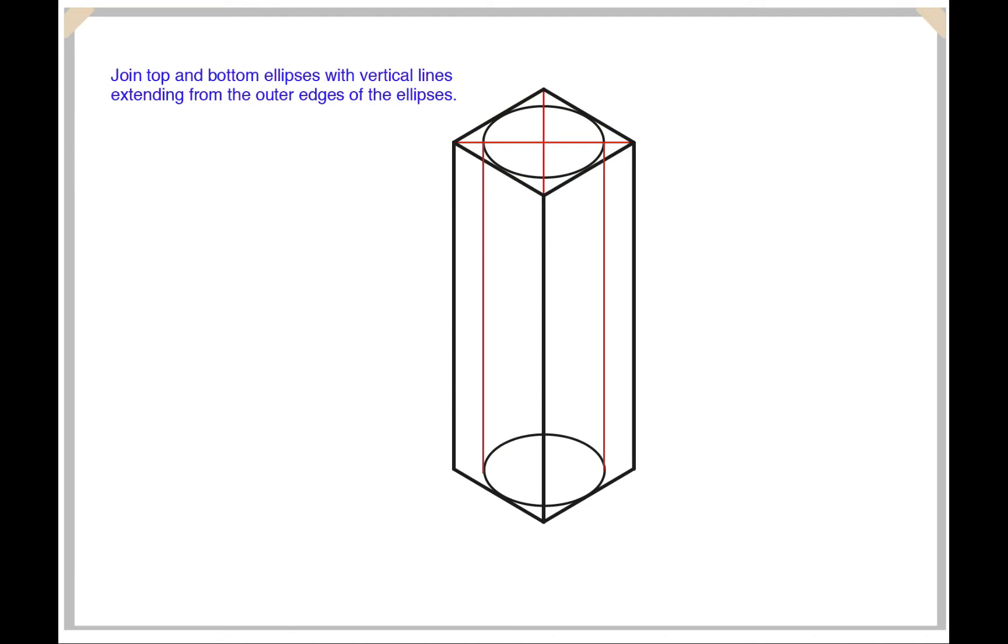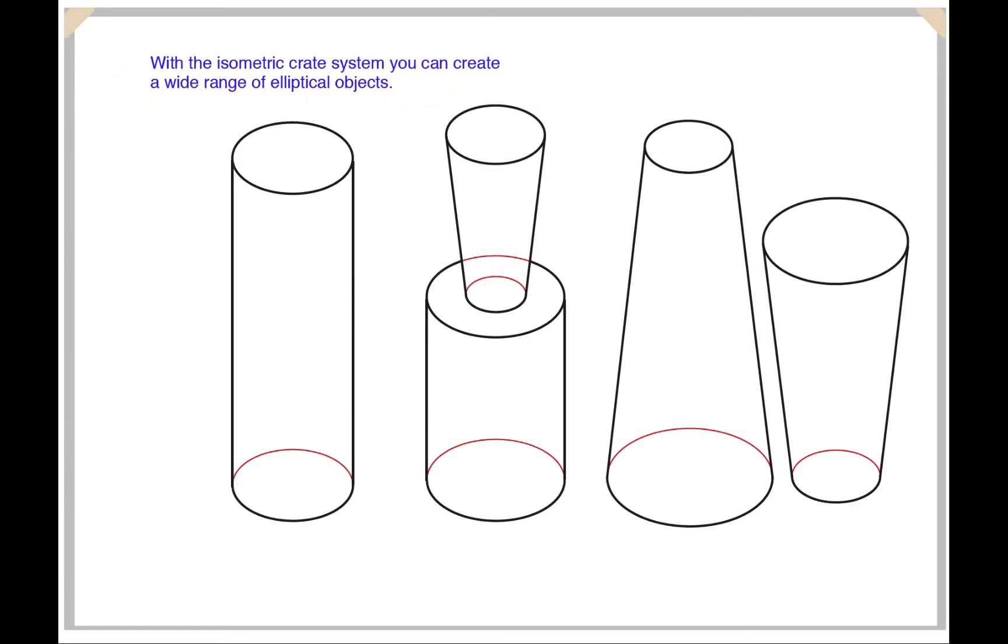You can now join the top and bottom ellipses with vertical lines extending from the outer edges of the ellipses. Using this method you can create any number of different types of cylinders and cones.